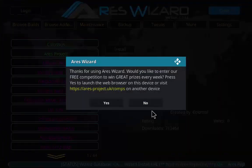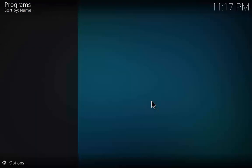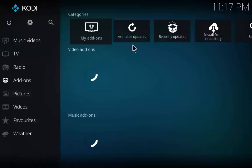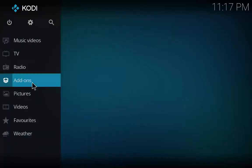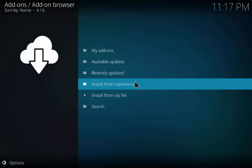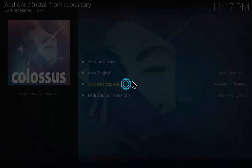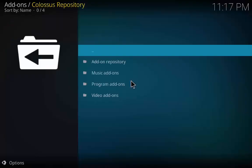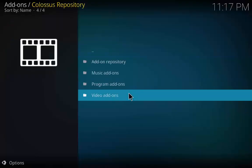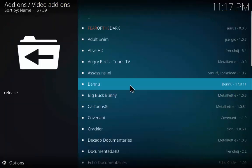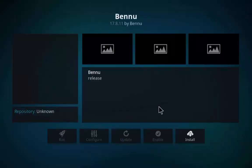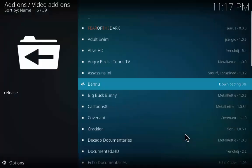Click Close and click No. Then click on Add-ons and click on the box icon. Click on Install from Repository and click on Colossus Repository. Click on Video Add-ons and click on Menu. Click Install and wait a few minutes for the installation process to complete.